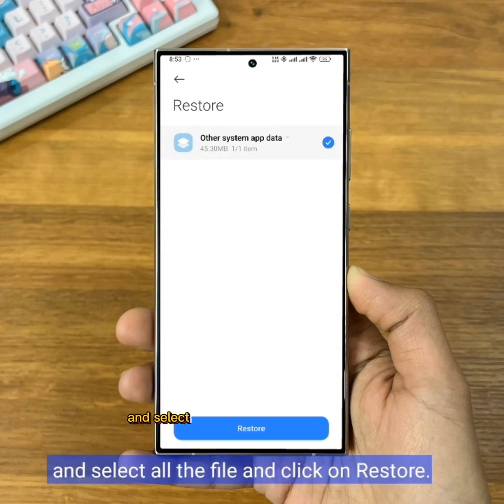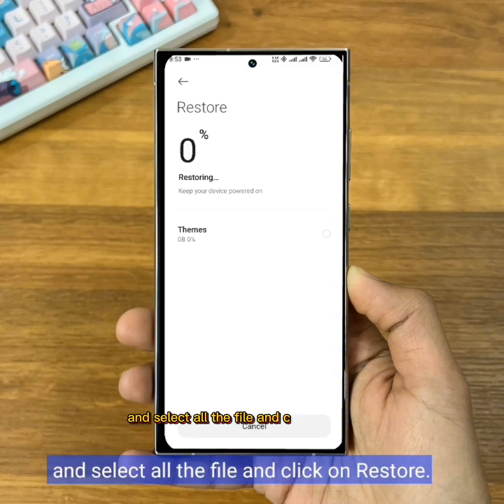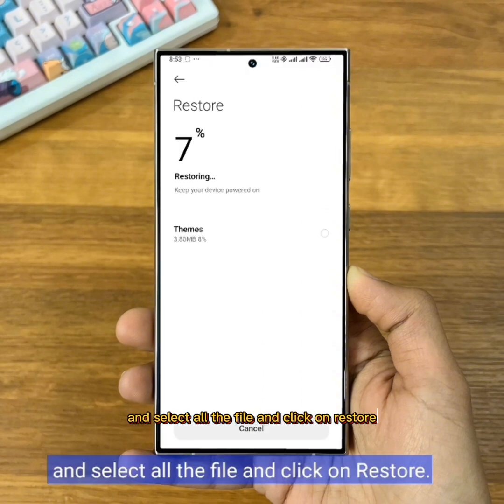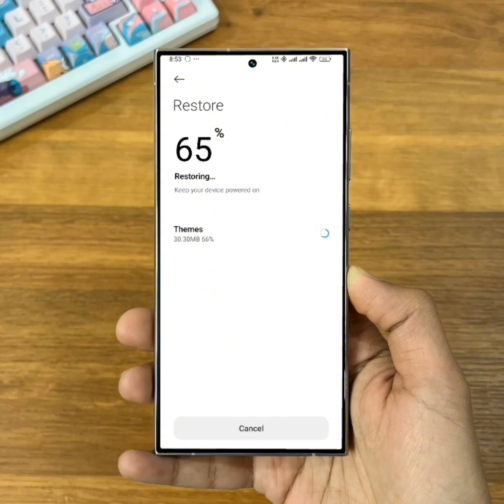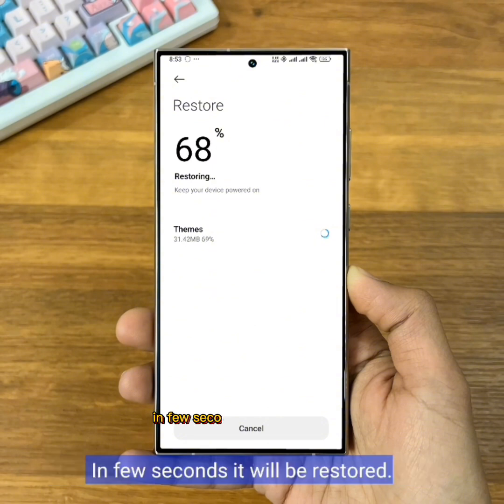Select all the files and click on Restore. In a few seconds it will be restored.